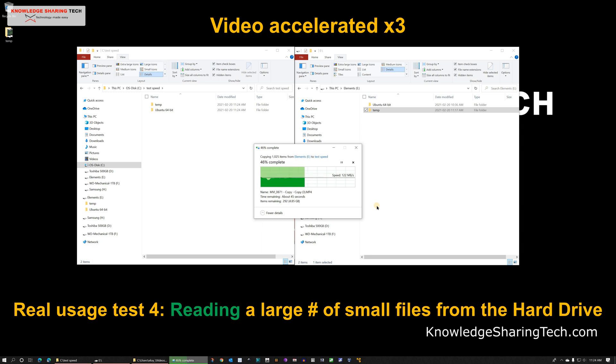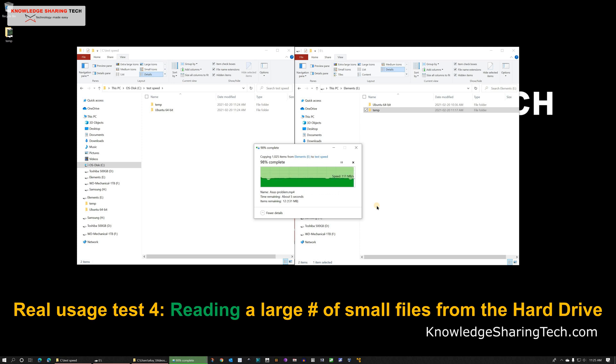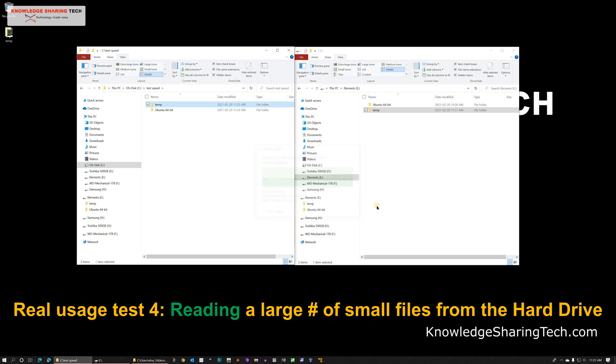So here as you see we have the same small dips but in average we are averaging around 115 MB per second which is also really very good.